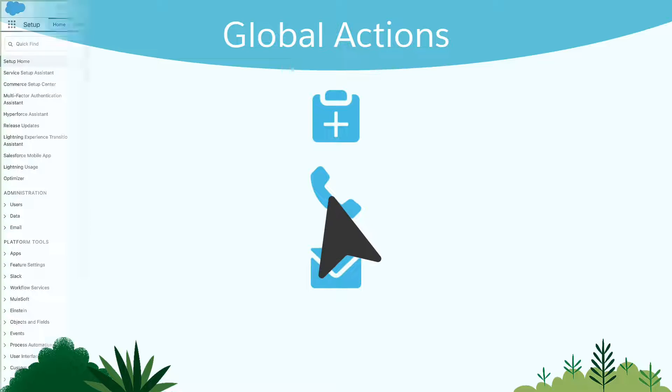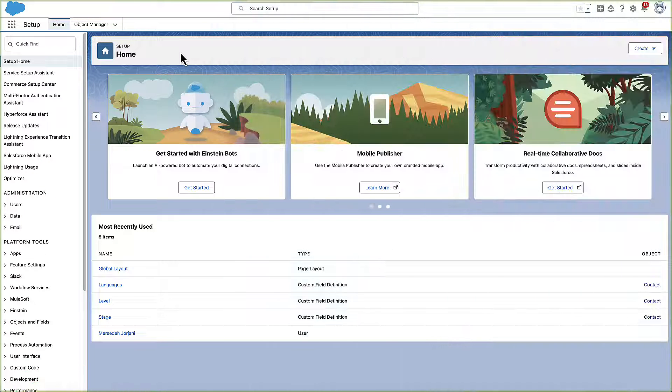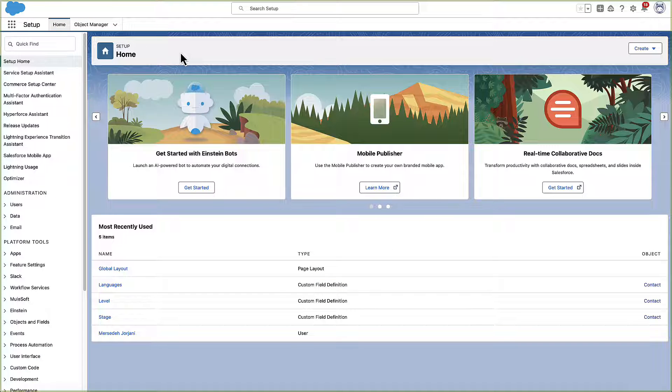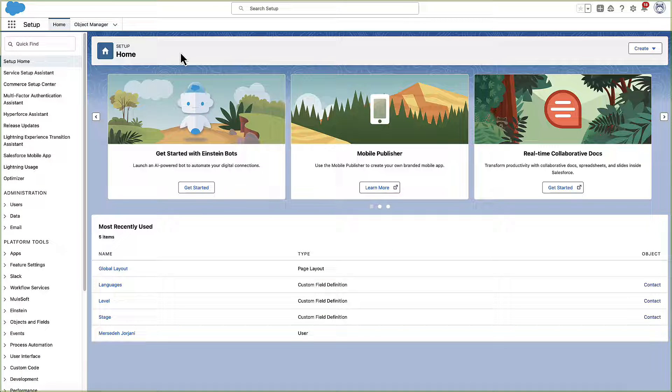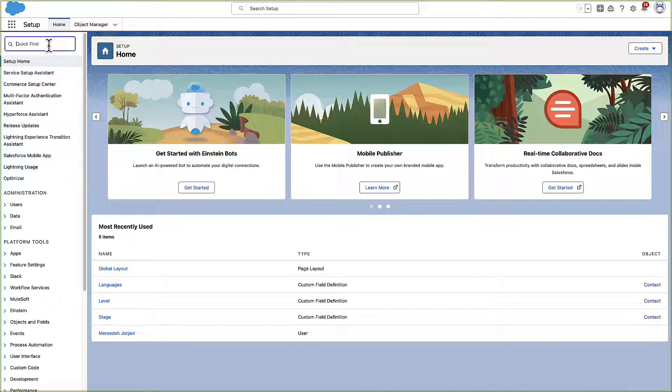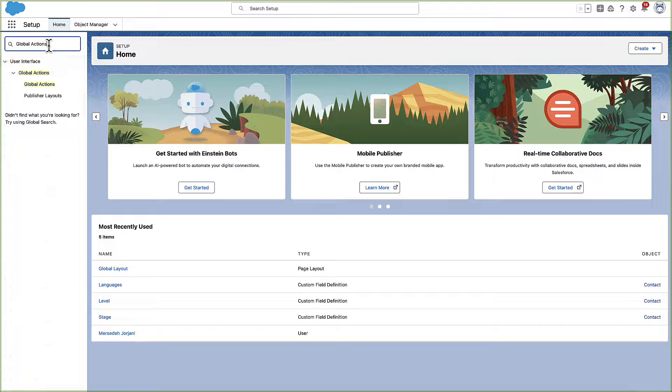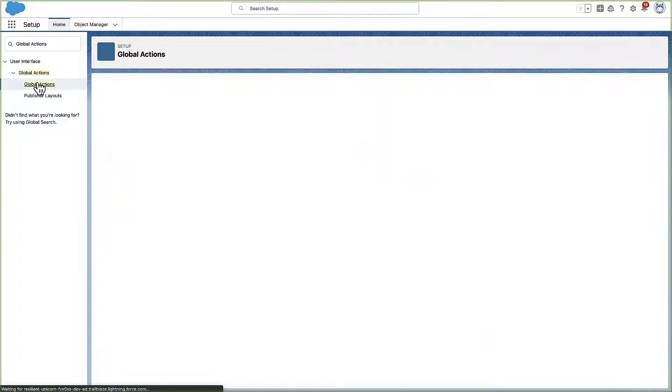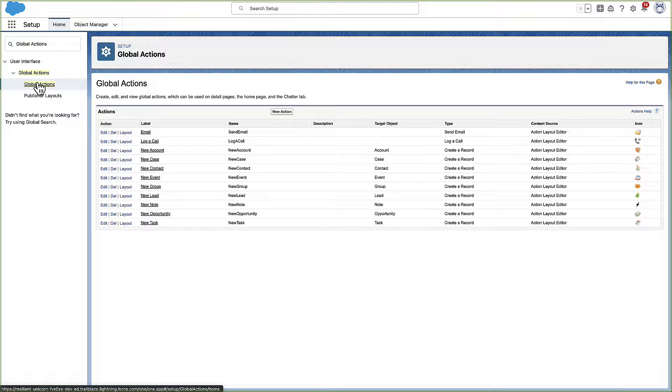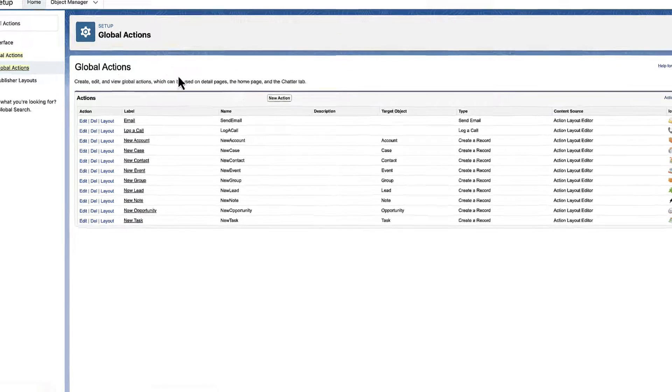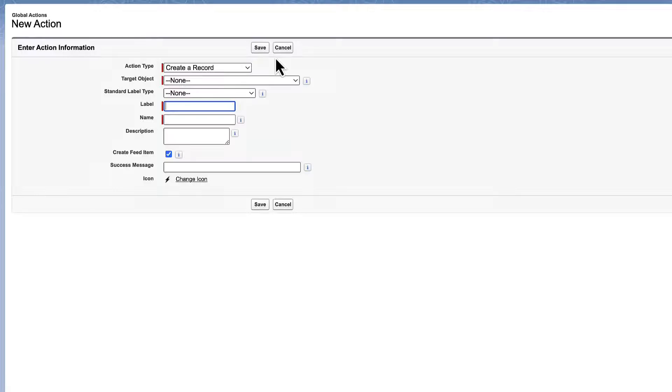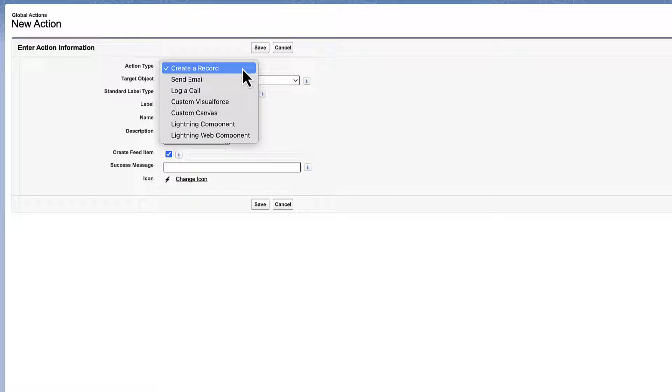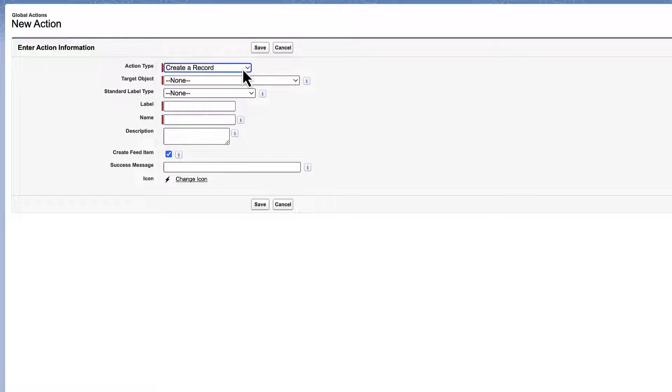Let's add an action to help users create new prospective buyers on contacts. In setup, head to Global Actions. Create a new Global Action. Let's pick the Create a Record action and fill in the details.